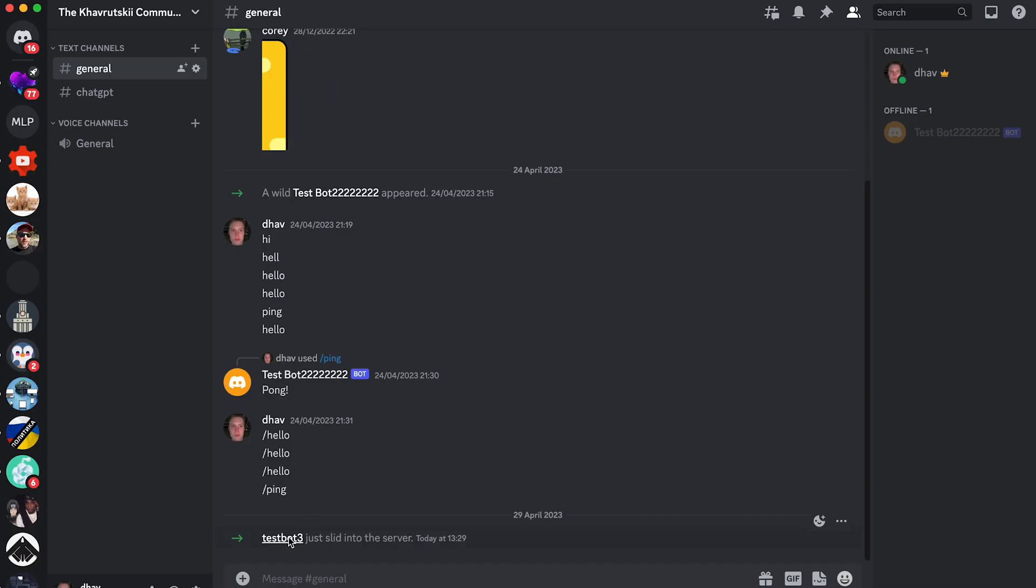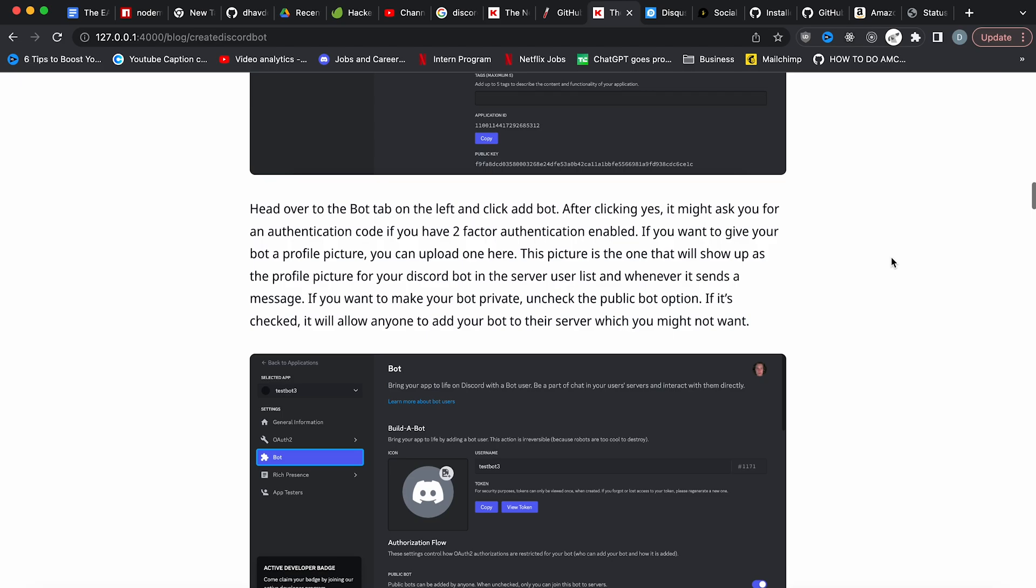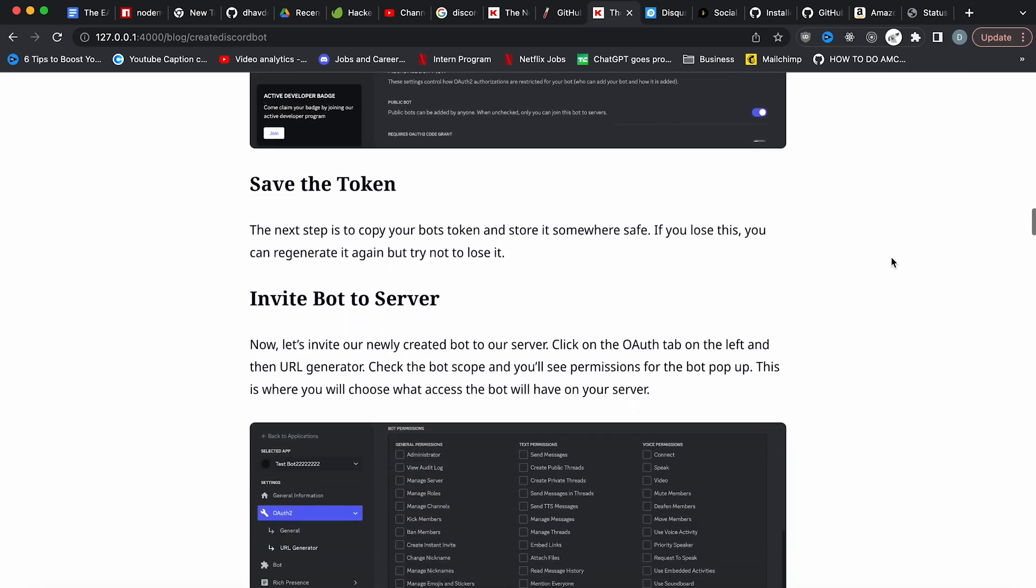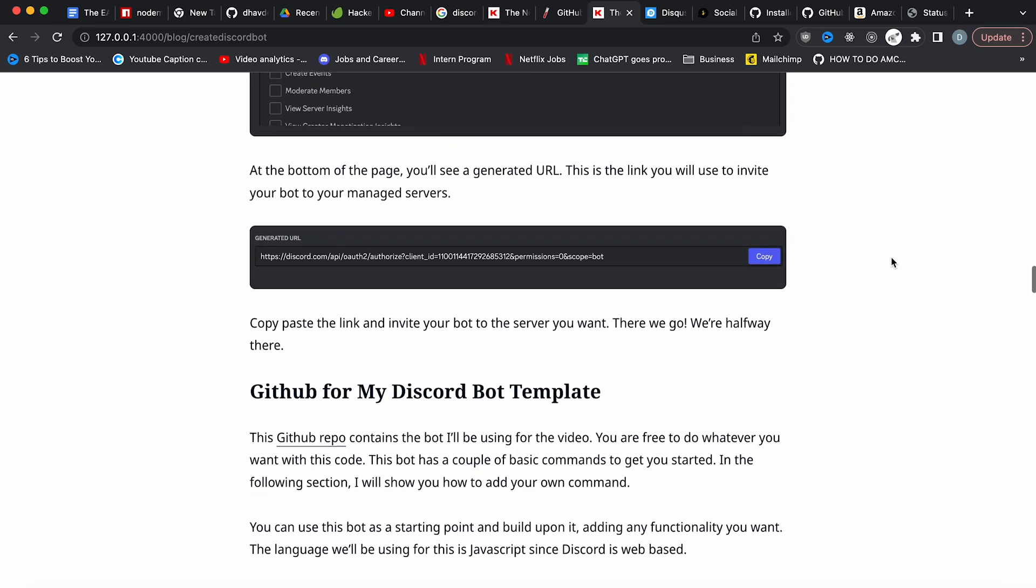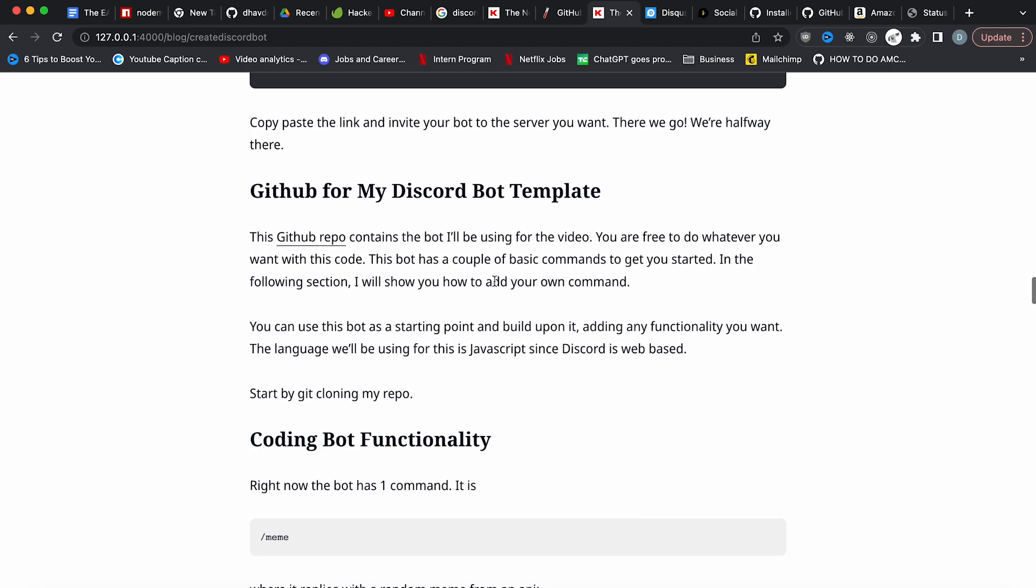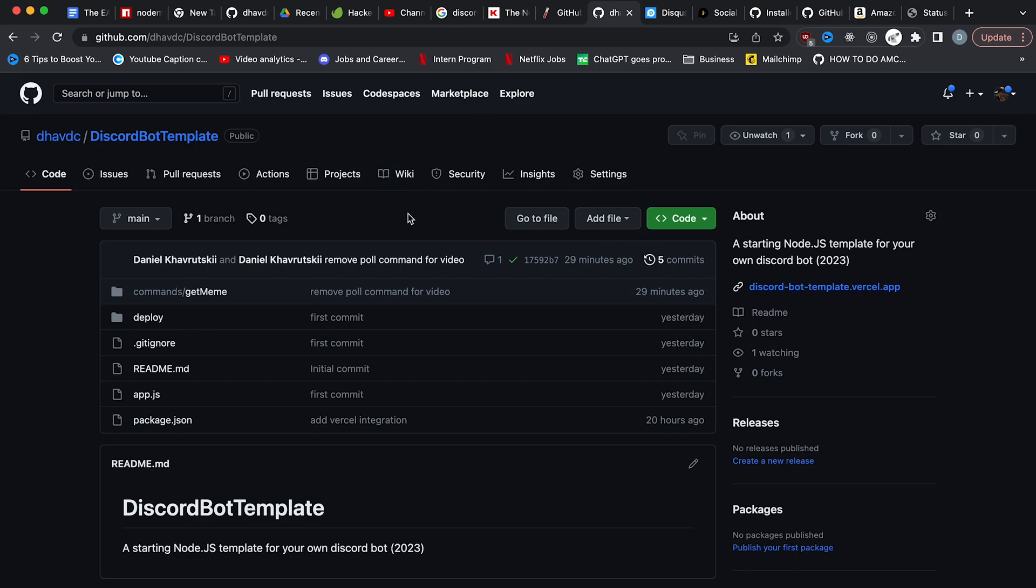Now you'll see your bot in the server. I see test bot three just slid into the server. So that means it's added. We're halfway there. For the second half of the video, I'll be showing you how you can add functionality for the bot.